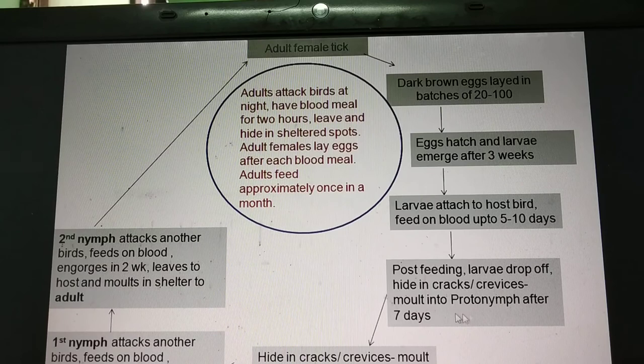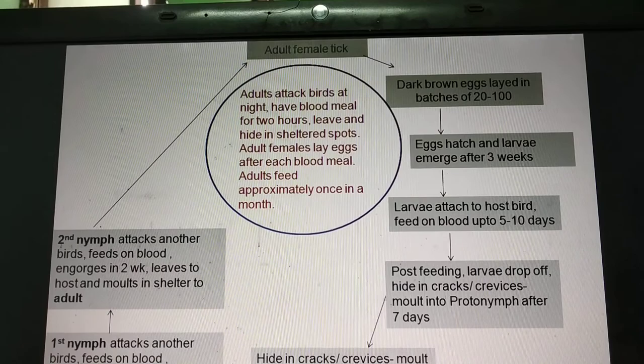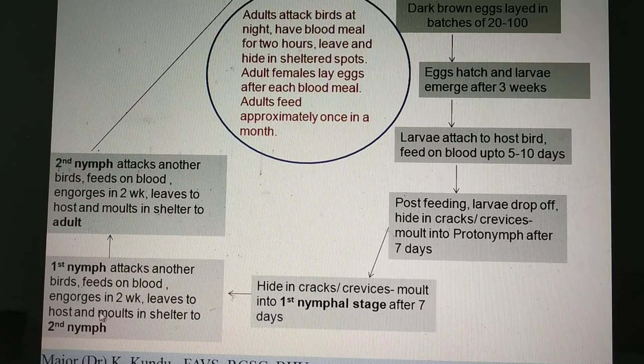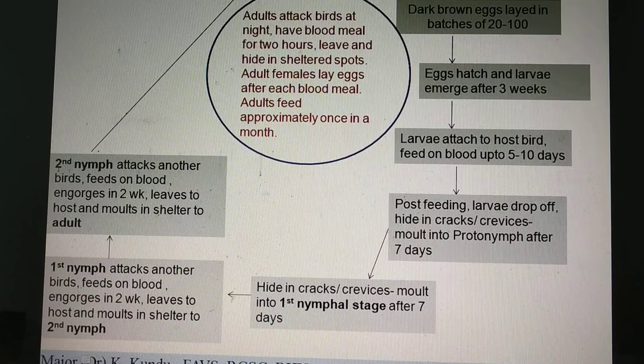The protonymphs attack the bird and feed on the blood. These nymphal stages are intermittent feeders — they attack the bird, feed, and come back into shelter. By attacking and feeding they continue for two weeks, and after two weeks they molt into the second nymphal stage called the deutonymph.